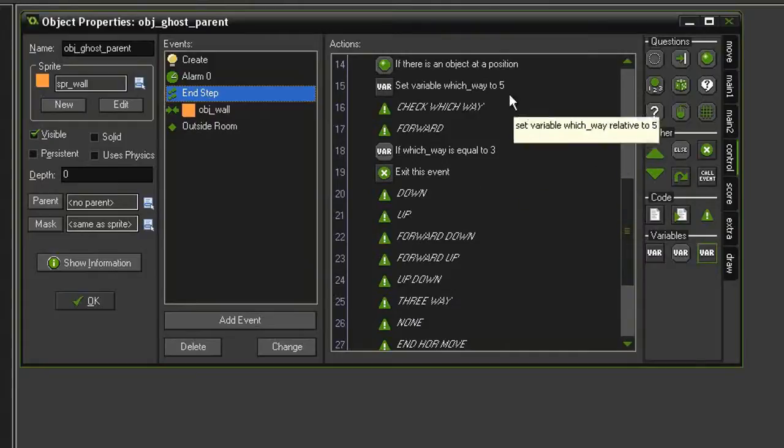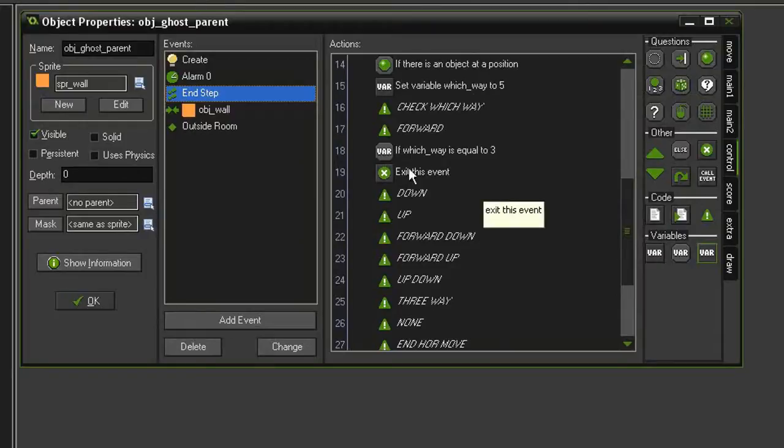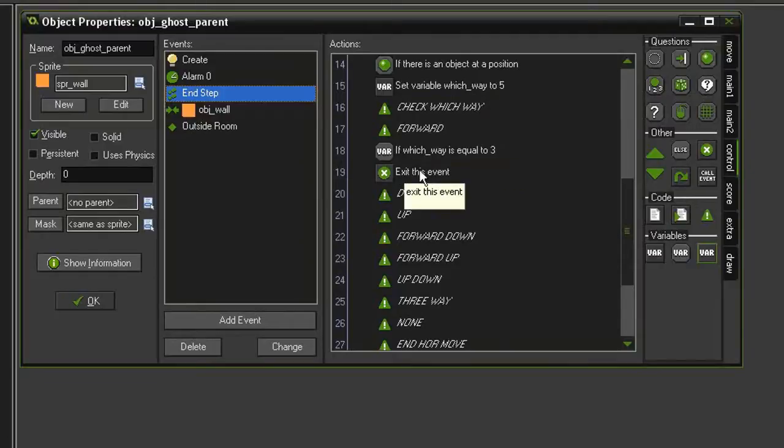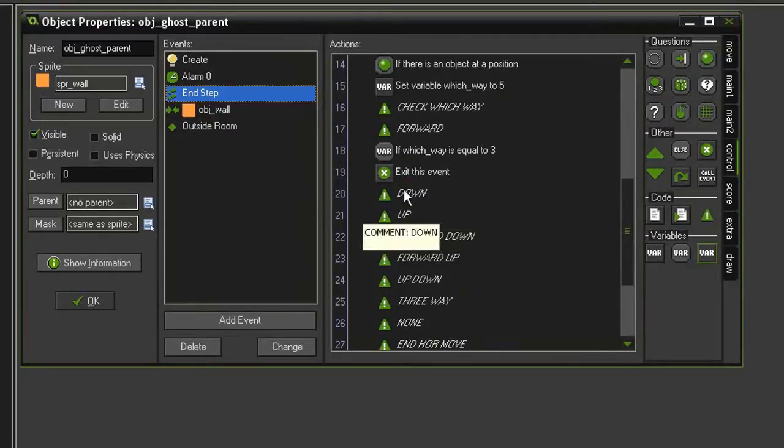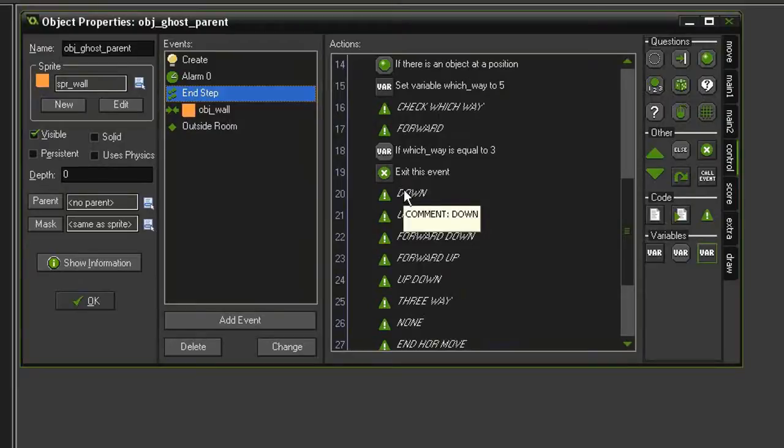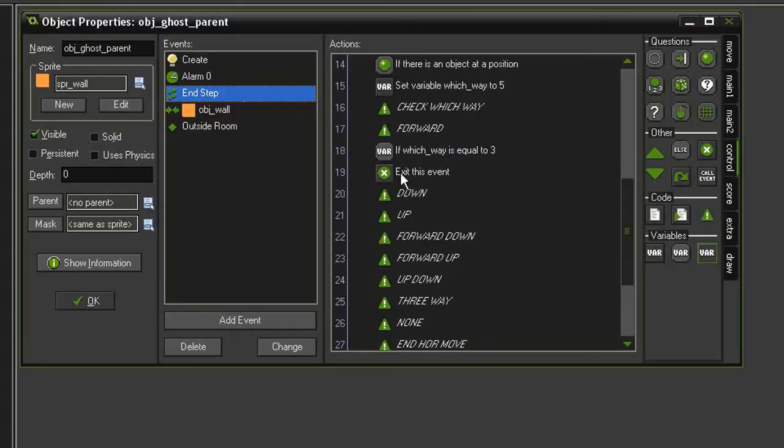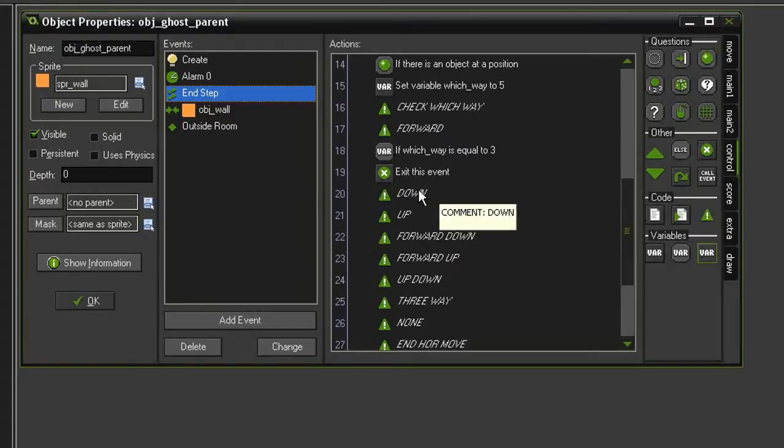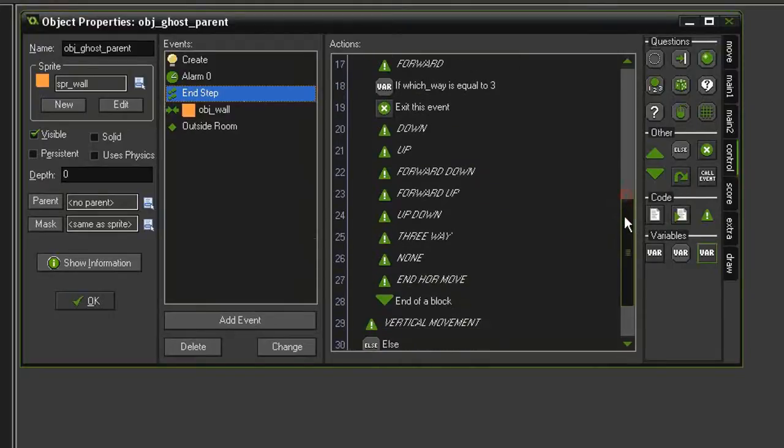Now, Game Maker will go through all of the actions in an event, even if it's not using them. When we tell it to exit this event, that basically means that as soon as Game Maker gets to that point, it will stop reading the rest of them and just hop out of the event. We don't really need to worry about that too much, but since this is a step event, it will just come back and read it through the next step. But we are preventing Game Maker from reading through code that it doesn't need to.